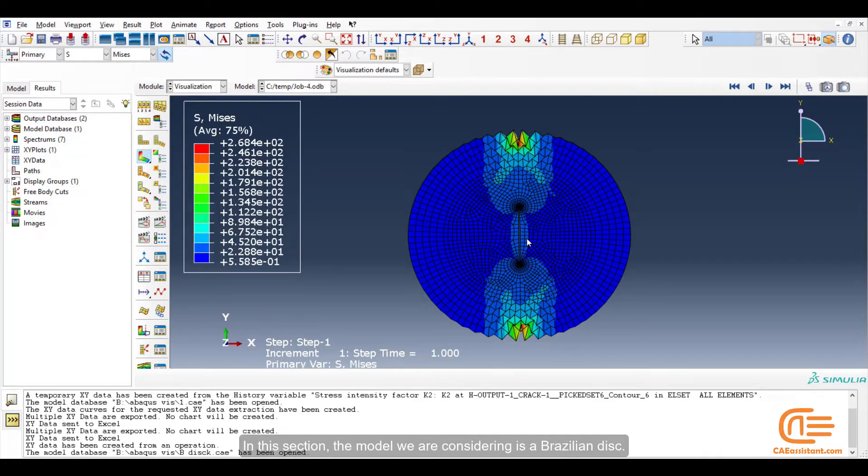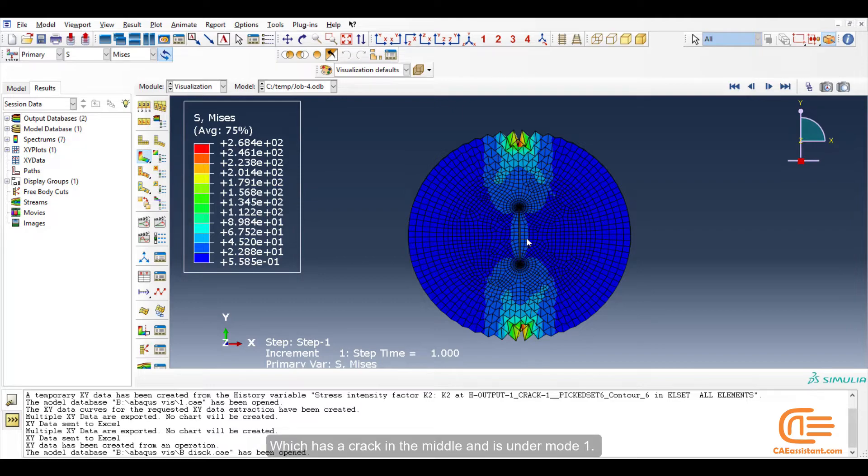In this section, the model we are considering is a Brazilian disk which has a crack in the middle and is under mode 1. This model is familiar to mechanical engineers, right?